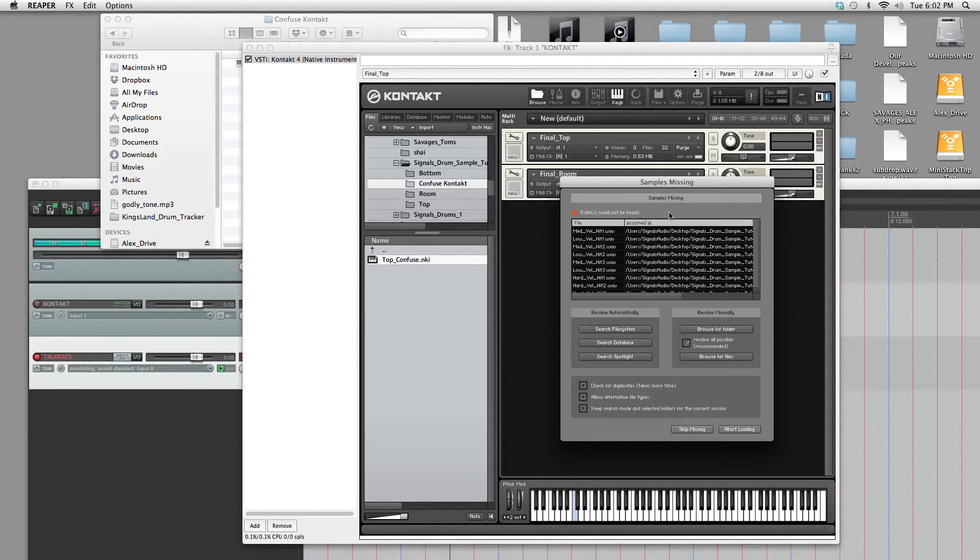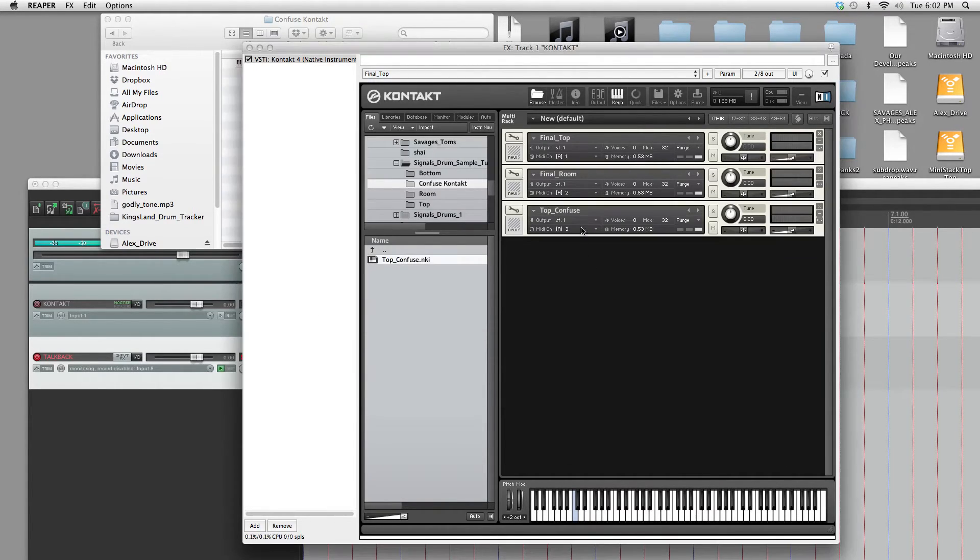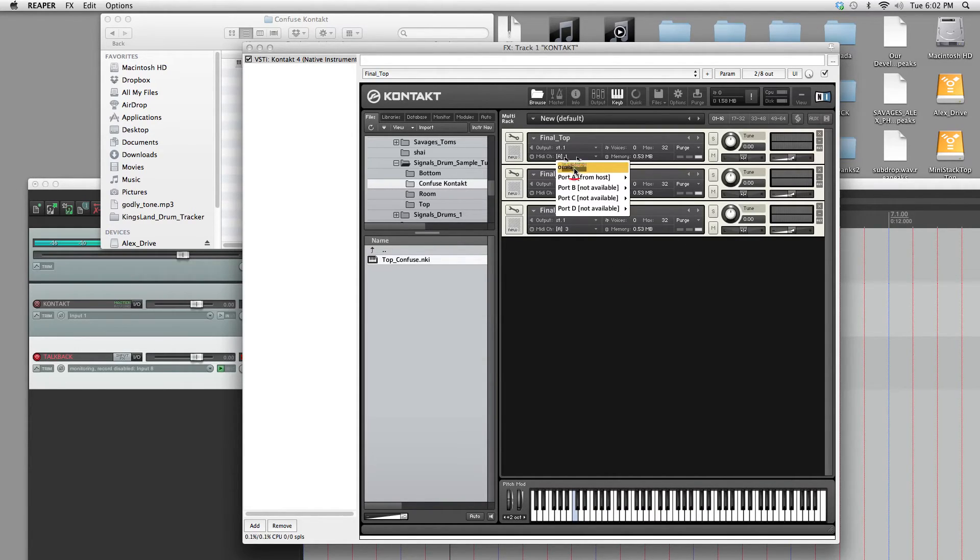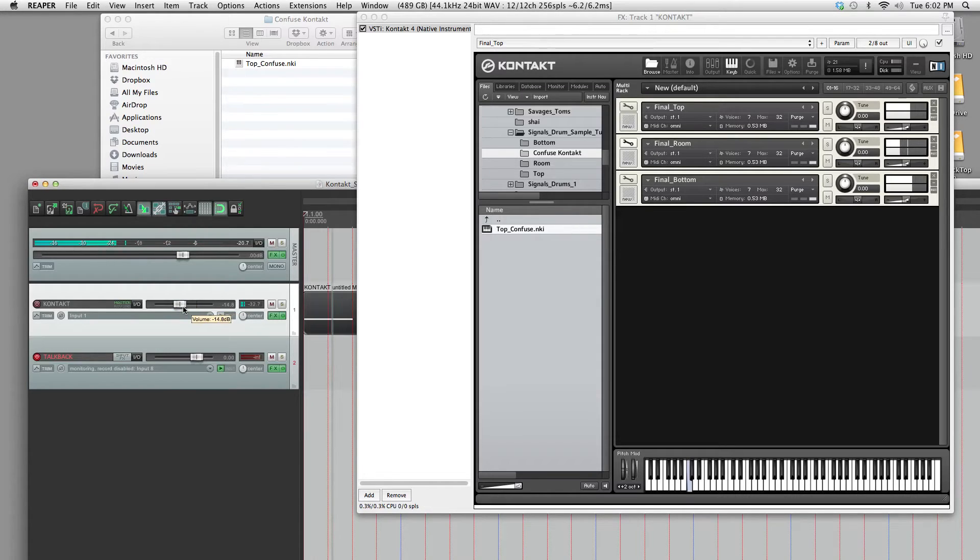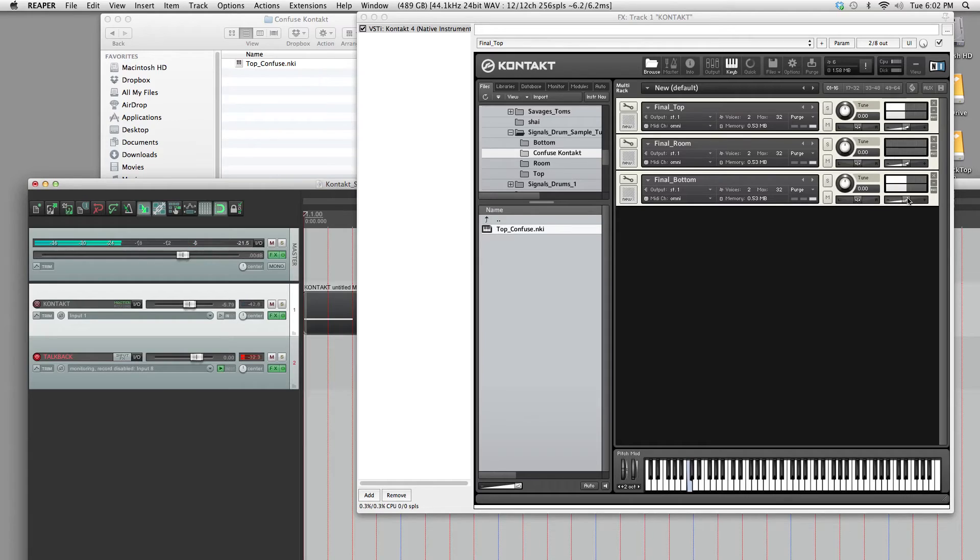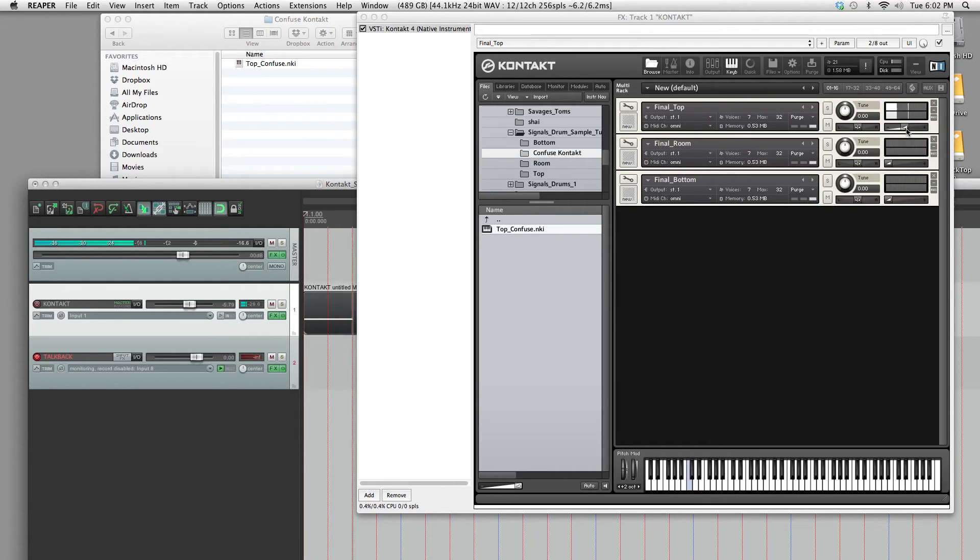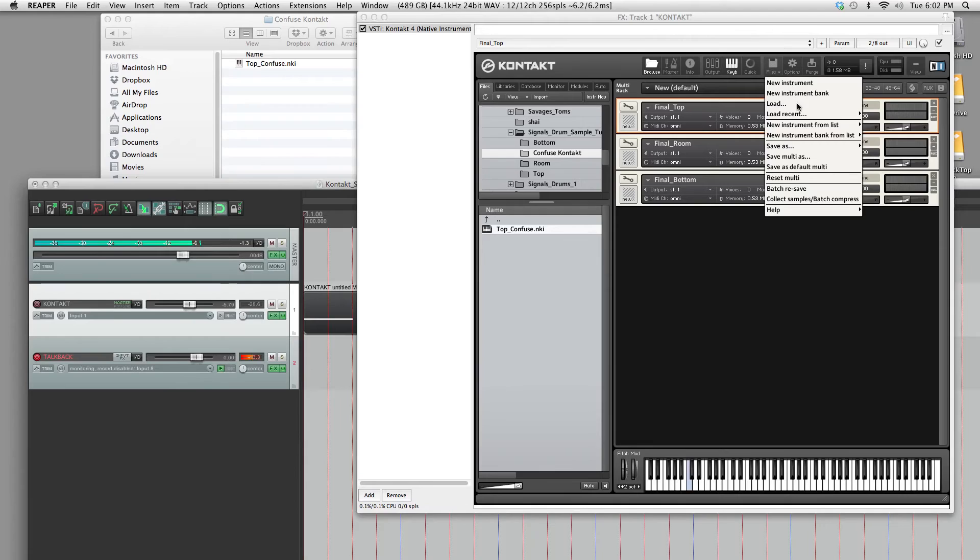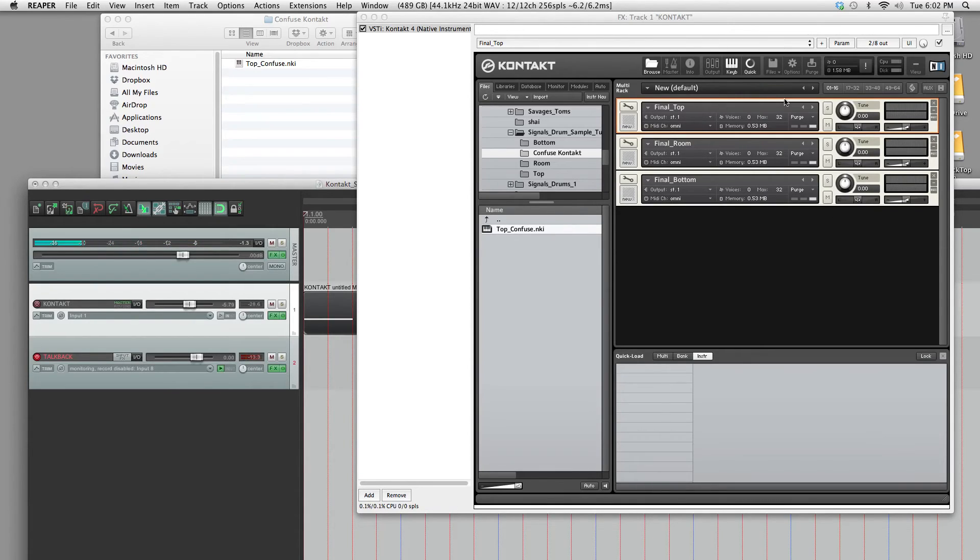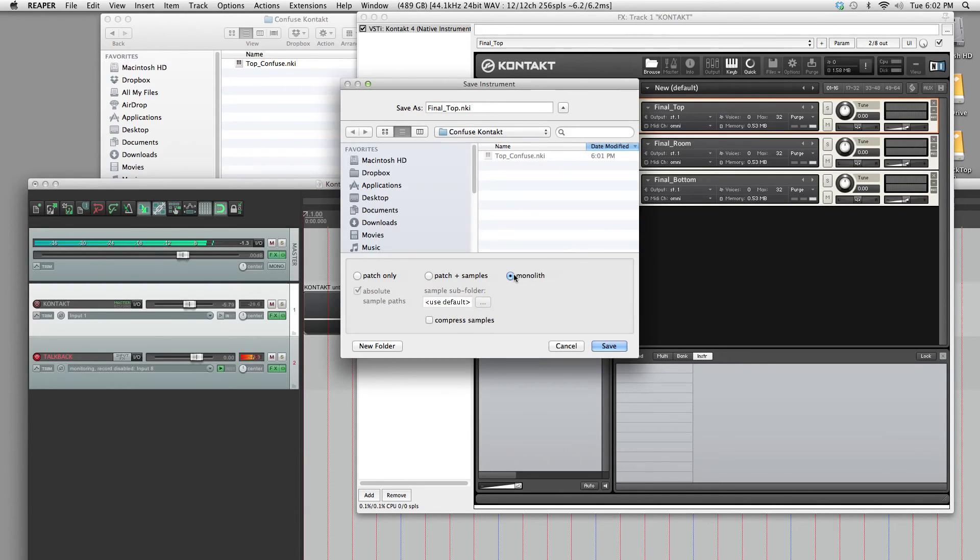And then one more time for the bottom microphones. And this will be final bottom. And if you set your pan law to omni, they should all play successfully. I'm going to wind down here a bit. And then if you adjust these, you should get the corresponding microphones playing. Okay, so just save those. And you can balance out the volumes or whatever you want to do. You can save those monolith files if you don't want to worry about losing the sample folders or anything. It'll save it all as one package.